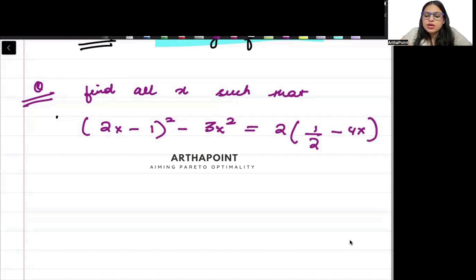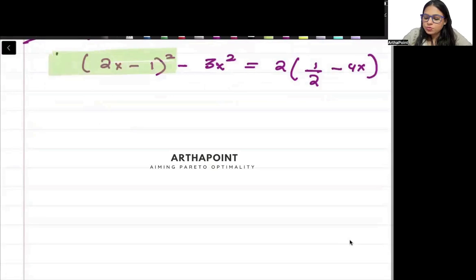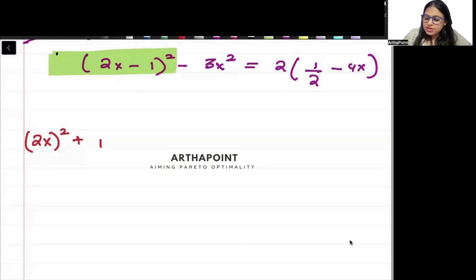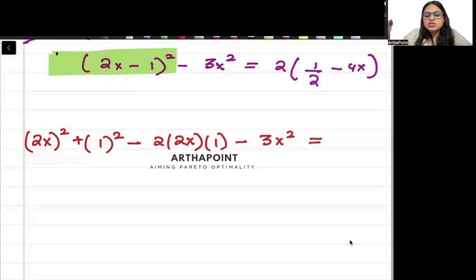This is very simple. We will go ahead and start opening this equation. I will use the formula of (a minus b) whole square. So this will be (2x) whole square plus 1 whole square minus 2 times 2x times 1, minus 3x square is equal to — and I will open the right hand side also.